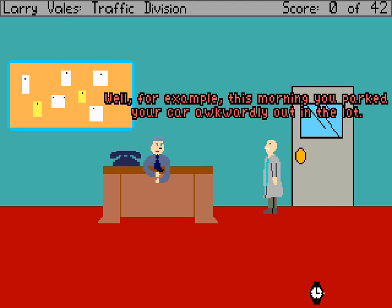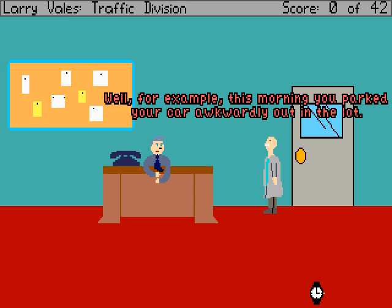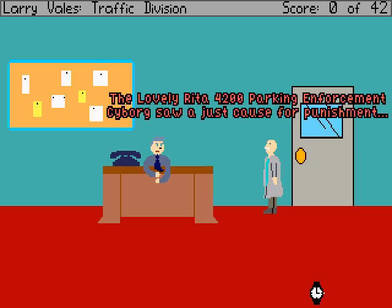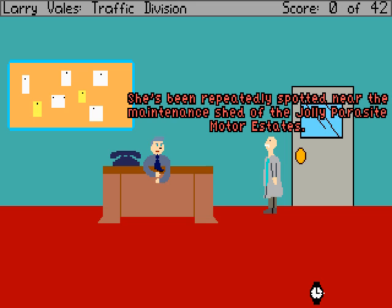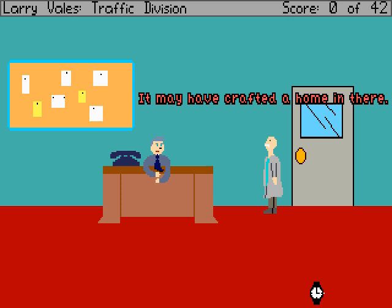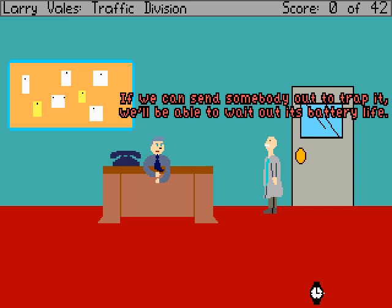How so? Well, for example, this morning you parked your car awkwardly out in the lot. The lovely Rita 4200 Parking Enforcement Cyborg saw just cause for punishment. I can understand that. So she burned down your house. Oh, flatulence. So what do we do now? She's been repeatedly spotted near the maintenance shed of the Jolly Parasite Motor Estates. It may have crafted a home in there. If we can send somebody out to trap it, we'll be able to wait out its battery life.